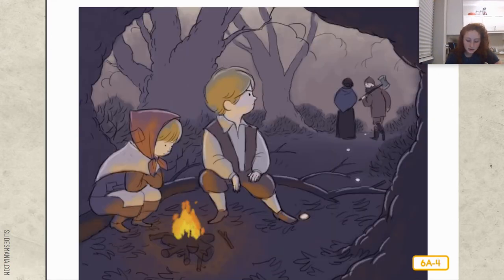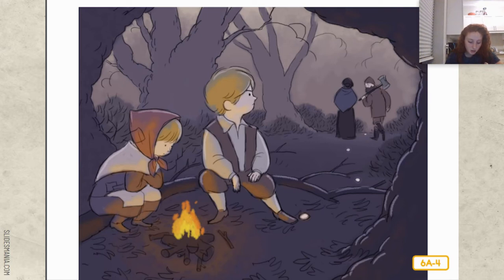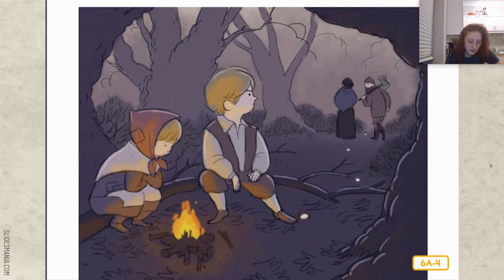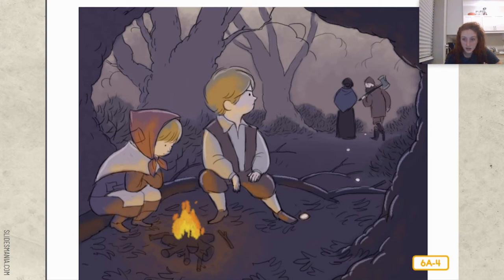When they were deep in the forest, the father said, gather some firewood, children. I'll start a fire so you won't get cold while we work. Hansel and Gretel gathered a little mountain of twigs and sticks. And when the fire was burning, the wife said, stay by the fire, you two. We have to go and cut wood. When we're finished, we'll come back and get you. Are they going to come back? So Hansel and Gretel sat by the fire. After a time, they ate their bread. And after a longer time, they got so tired that they closed their eyes and fell asleep. When they woke, it was dark and they were all alone. Gretel began to cry, but Hansel comforted her.